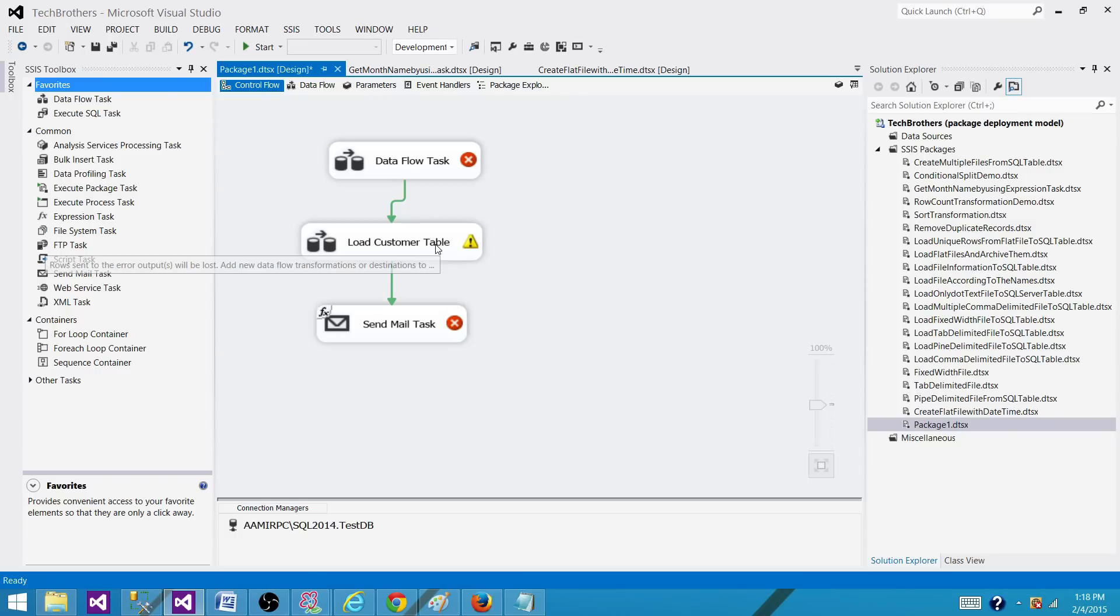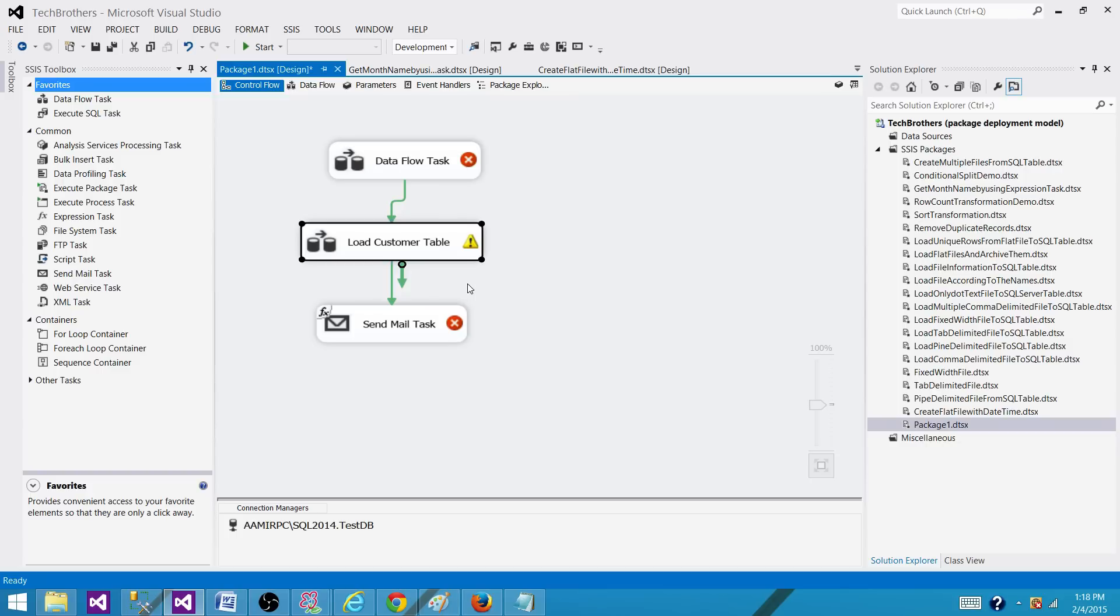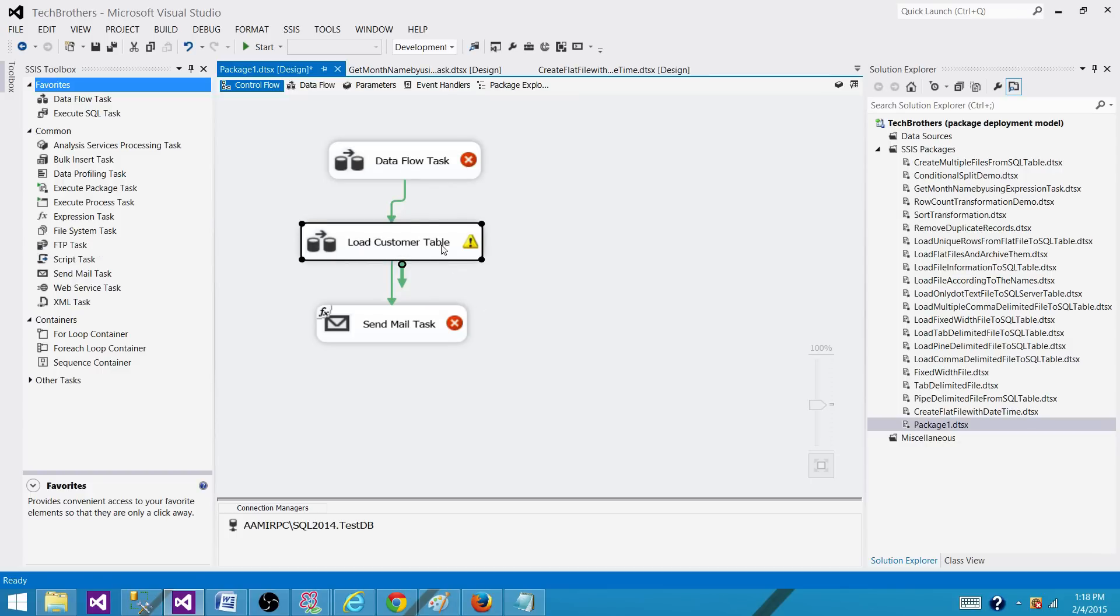Then further, you will be using in different data flow tasks and redirecting the rows from the transformation such as derived column or a data conversion and use the lookup on the task name and lineage ID and get the error column name from there. Thanks very much for watching this video and I will see you in the next video.